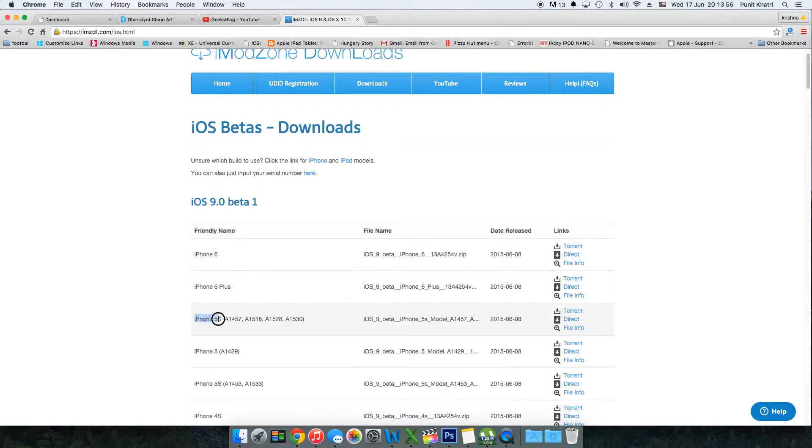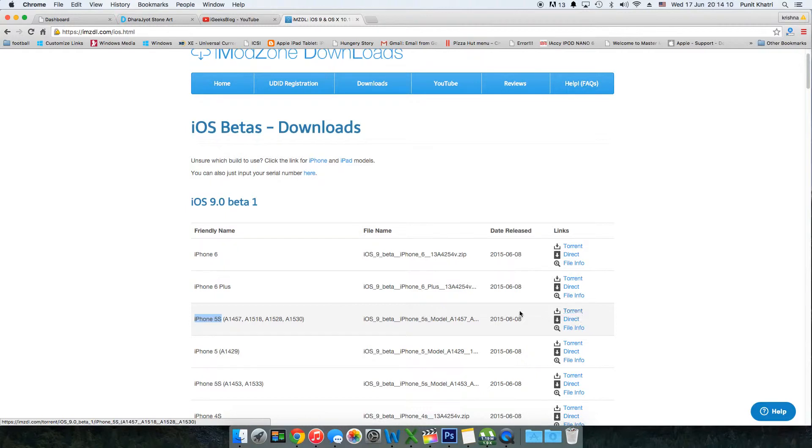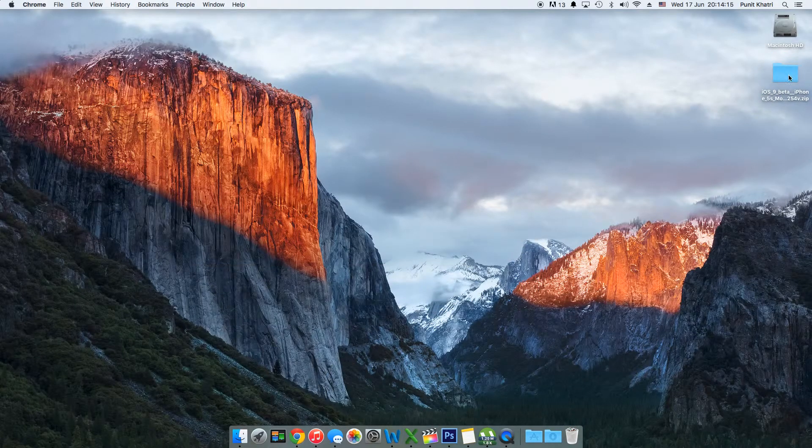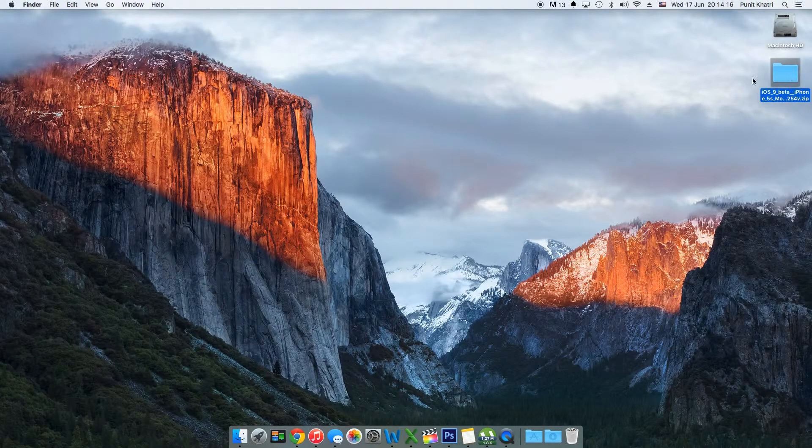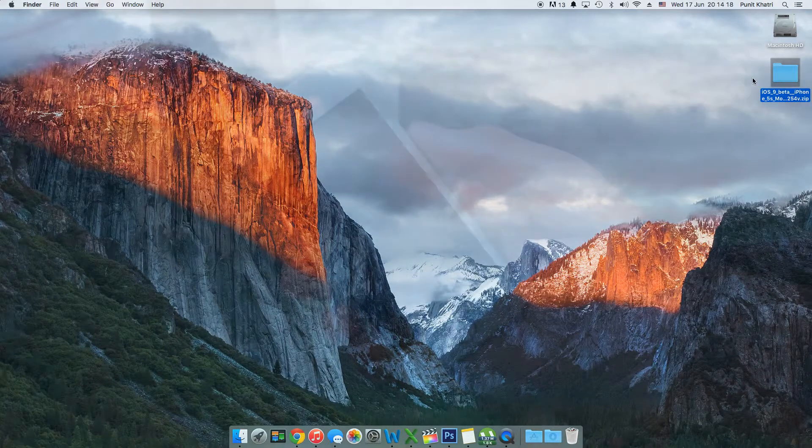You also get an option to download directly or download from torrent. If you don't know about torrents, I've linked a tutorial video in the description. Once you download the file - I have mine on my desktop - the next step is to grab an iPhone data cable.